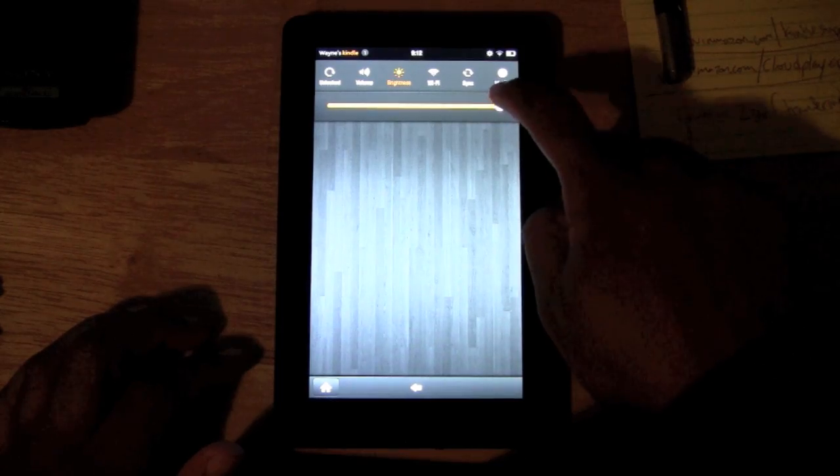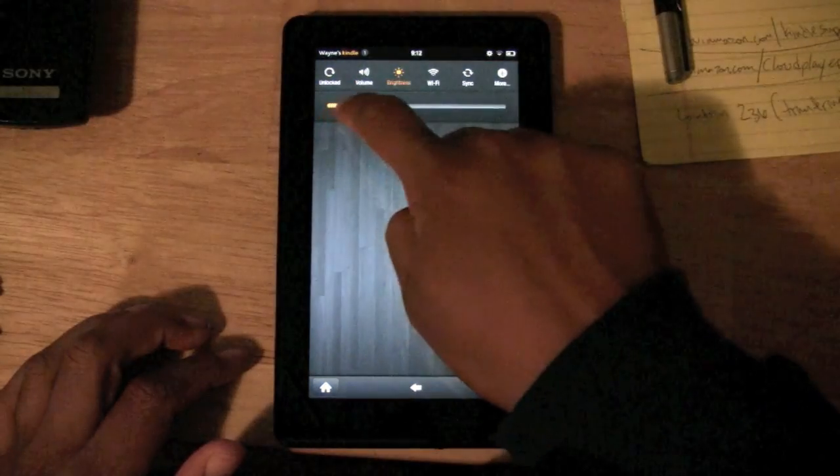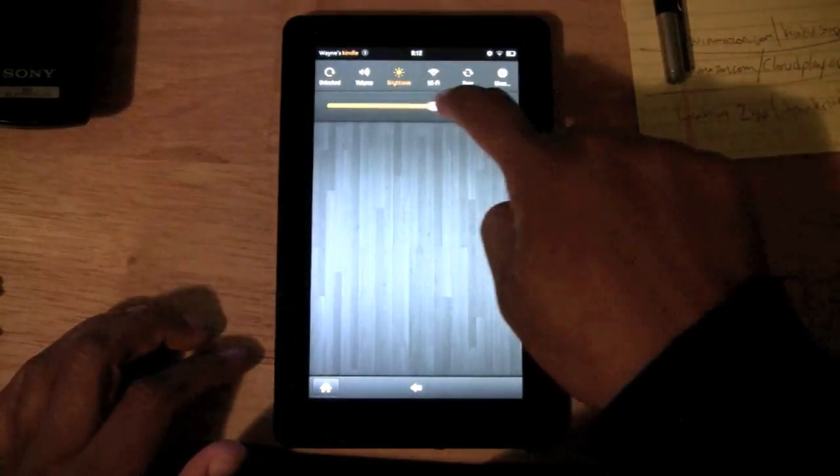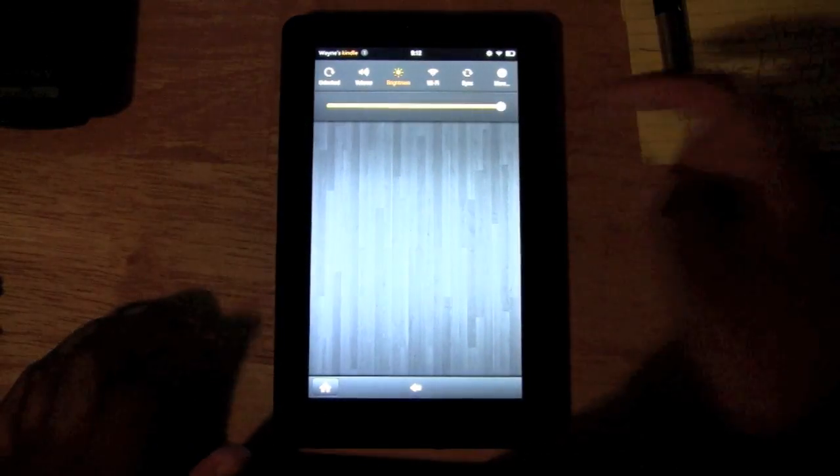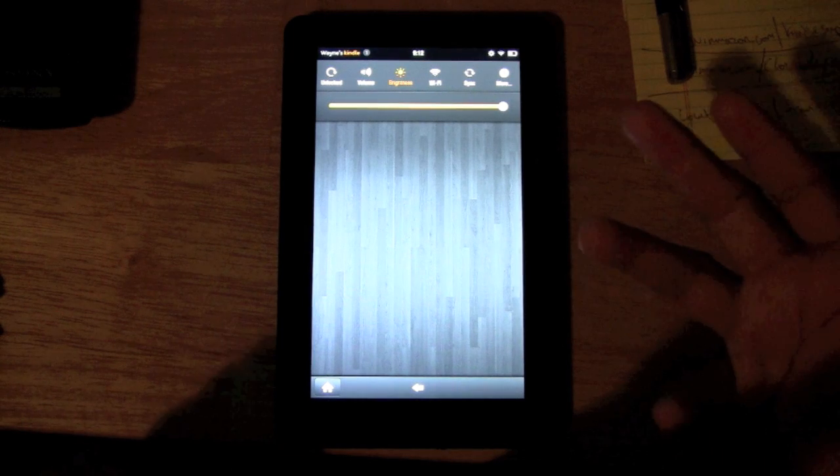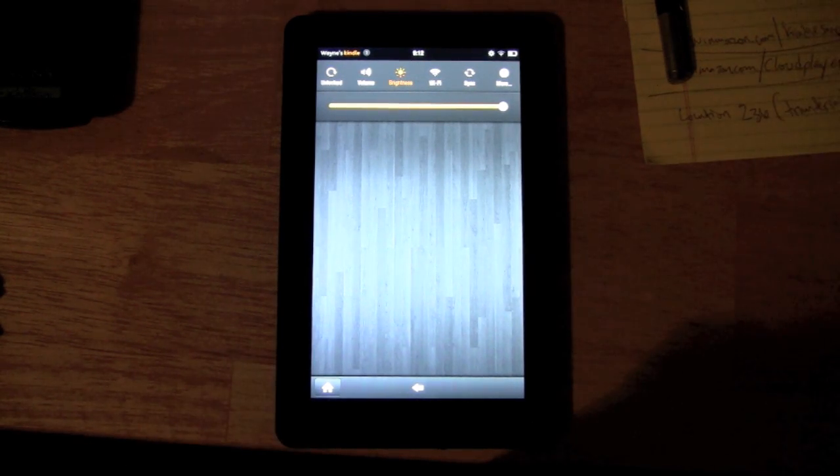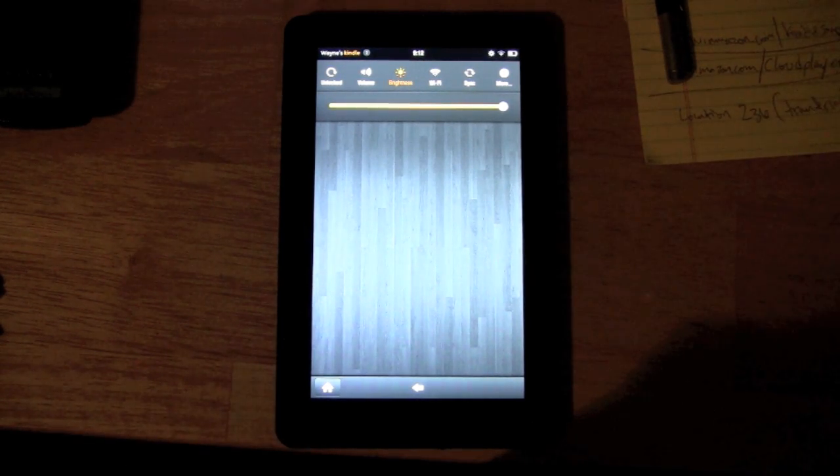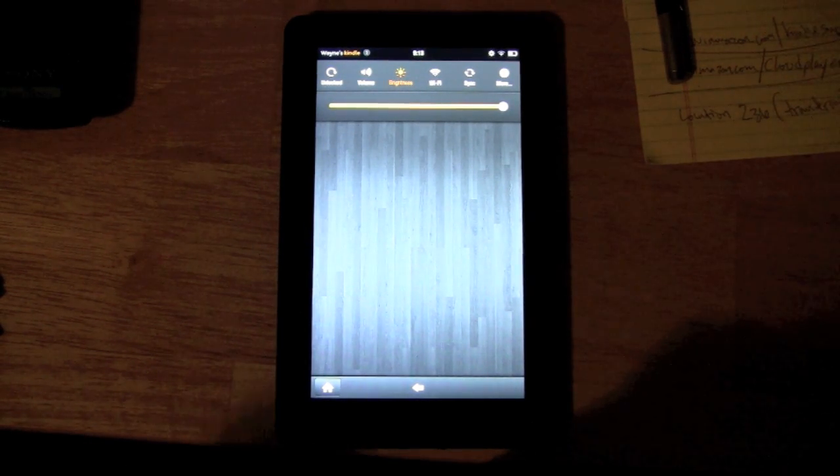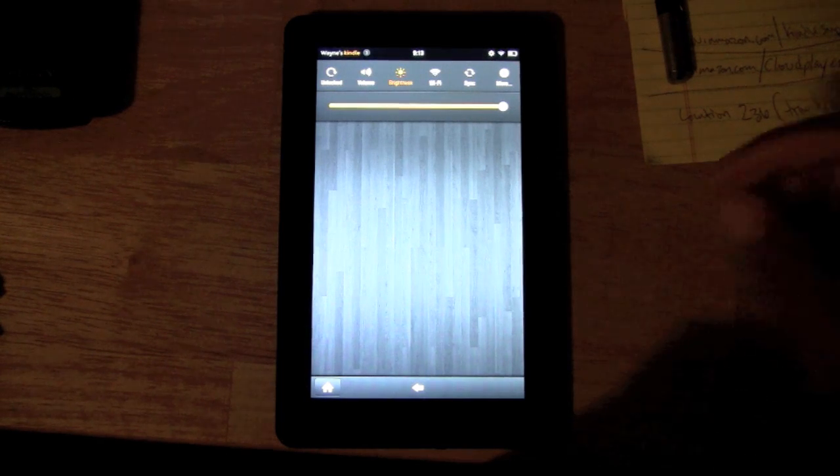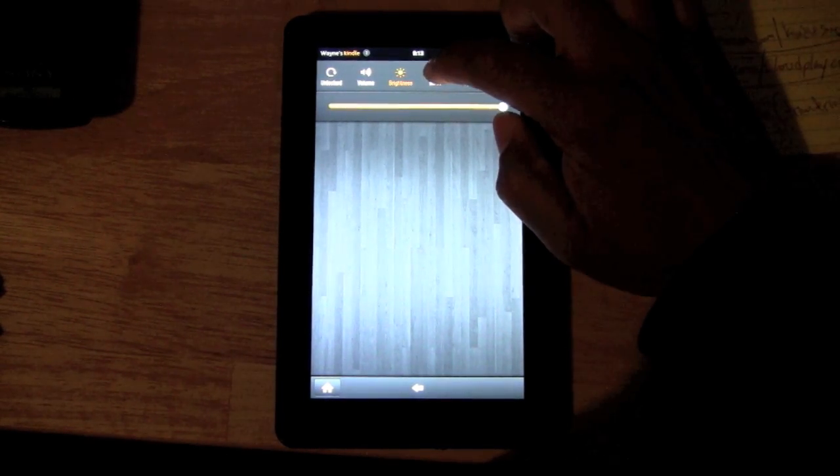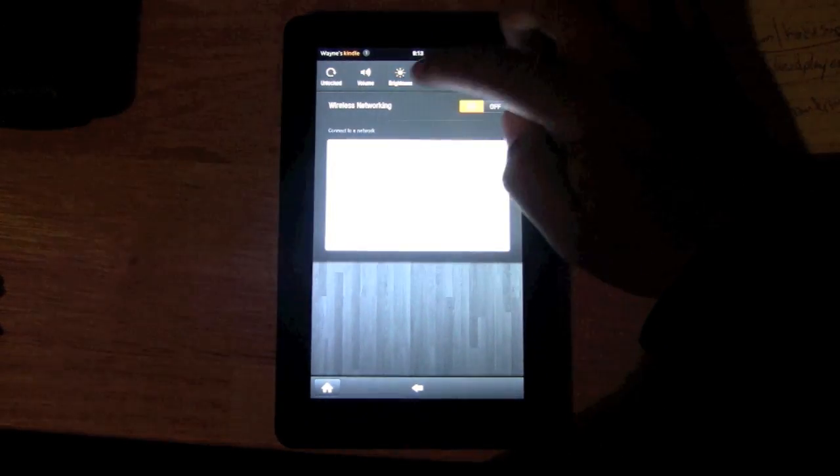Next we have the brightness. This is how you turn the brightness up and down. This is good to know for when you're reading because sometimes you want to turn the brightness down just so it's not so much on your eyes.